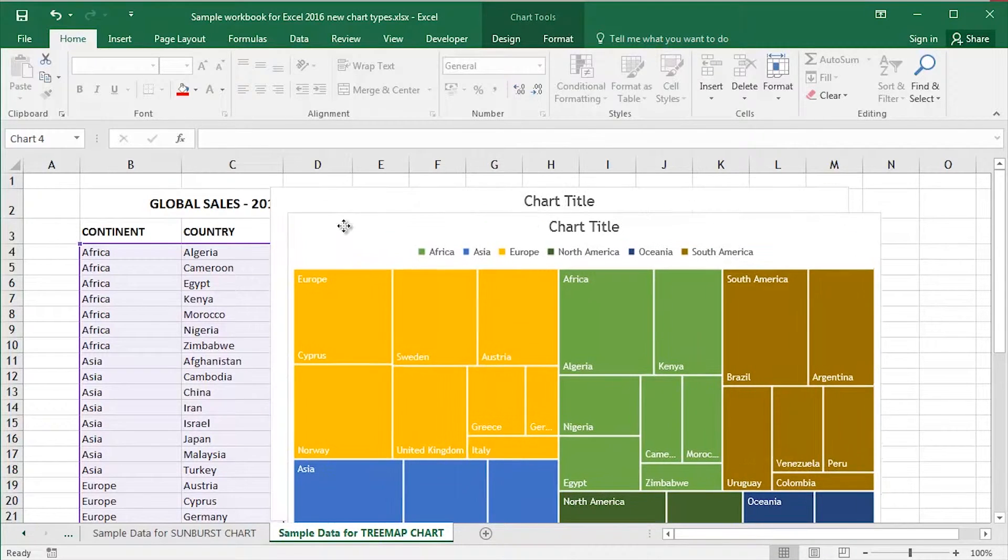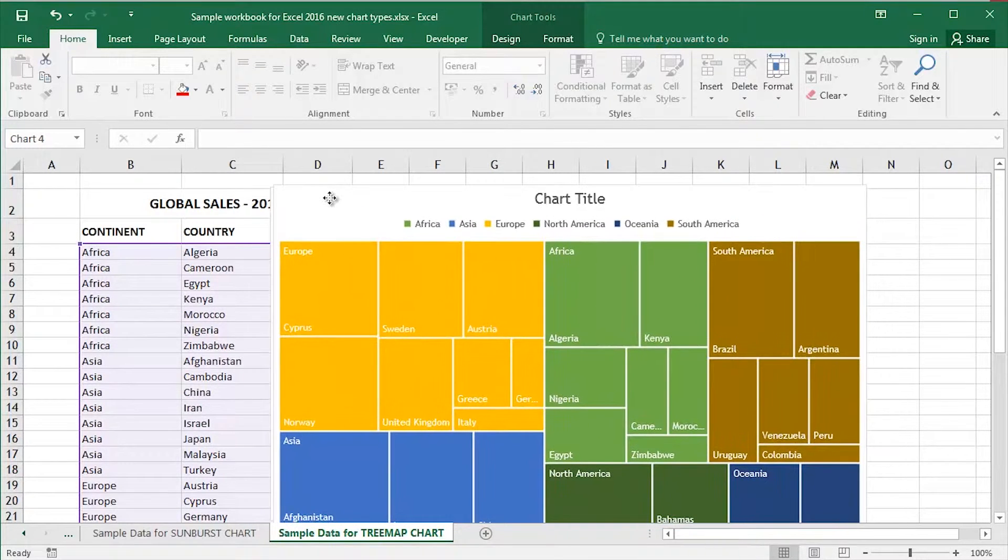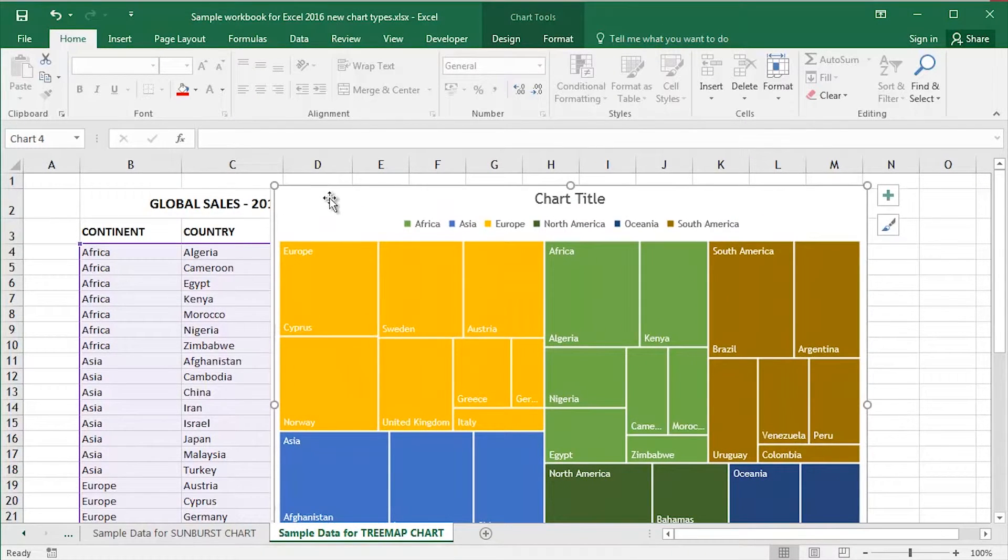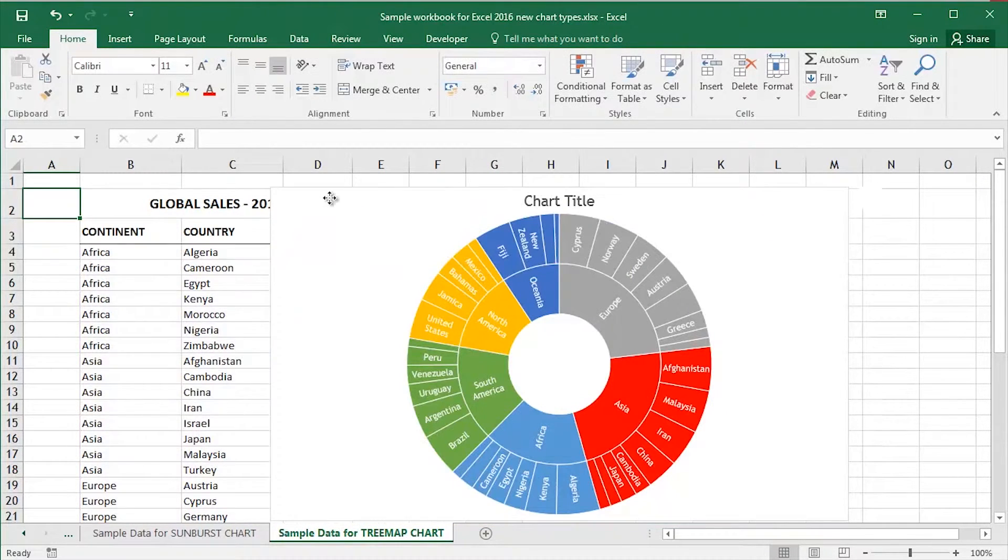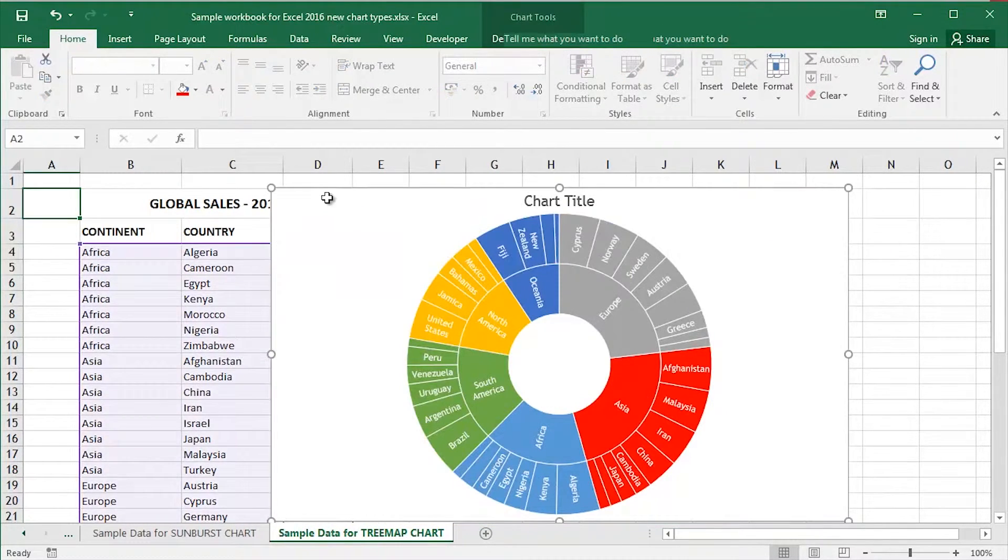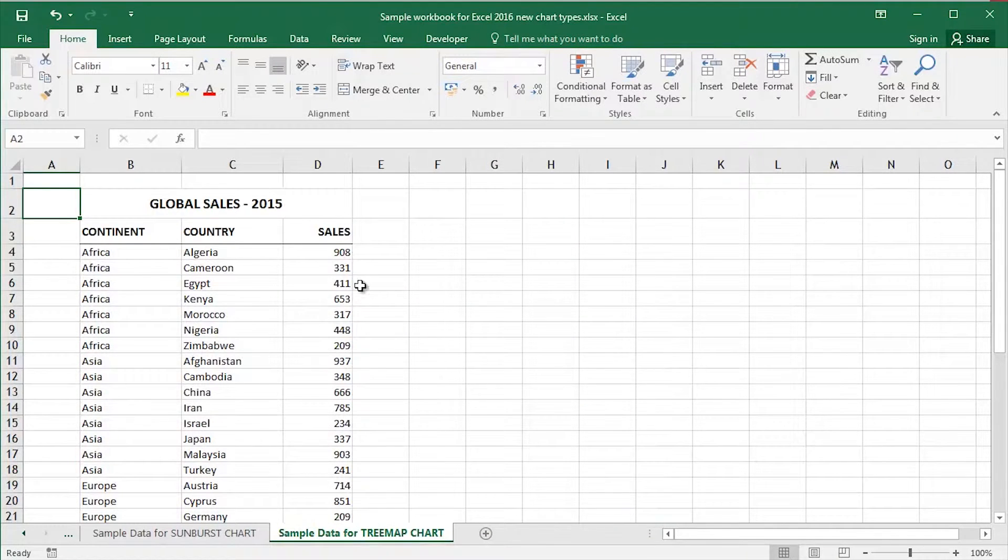I'm going to prove just how simple and easy it is once again. I'm just going to delete my tree map chart. I'm going to delete my sunburst chart as well.